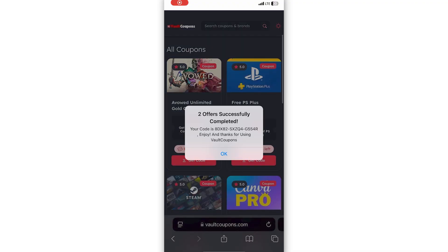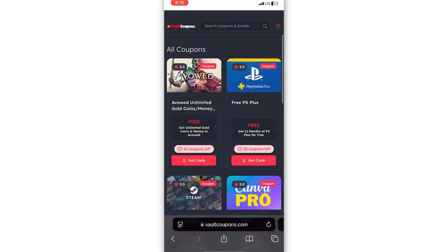Once you complete those two tasks, it redirects you back to the site and shows a pop-up saying 'Two offers successfully completed,' and reveals the full code to you — so as you can see, it works. Now that I have my Manus AI invite code, I'm ready to redeem it and have full access to everything in the AI completely for free.